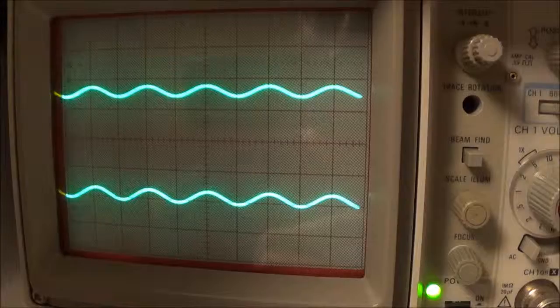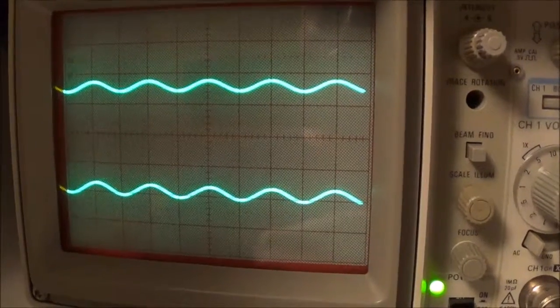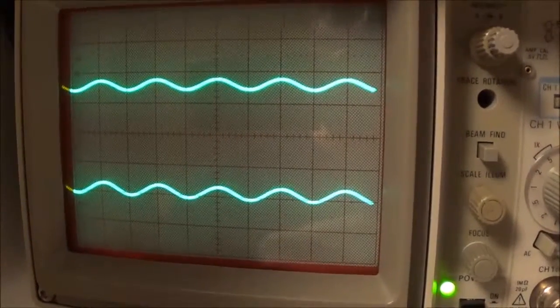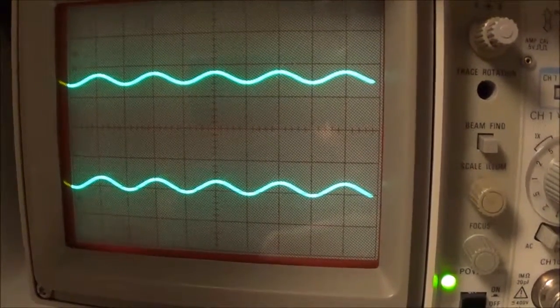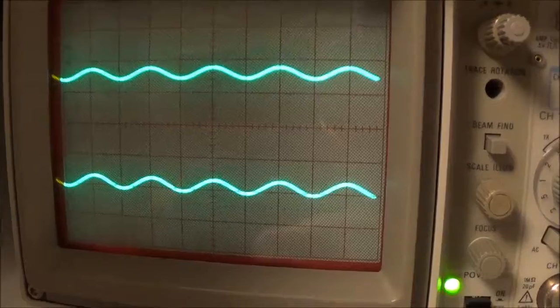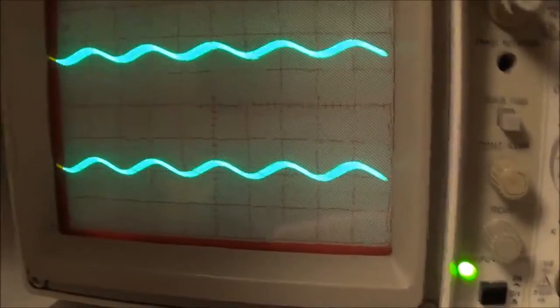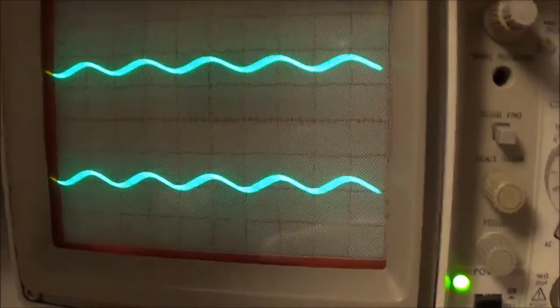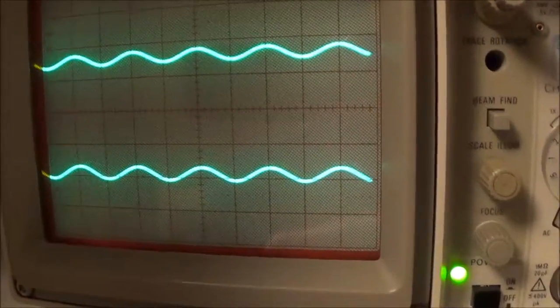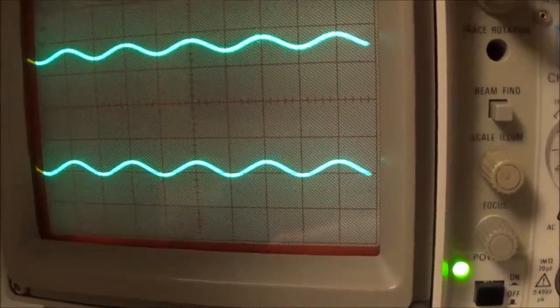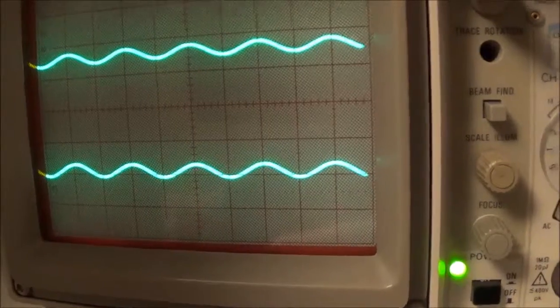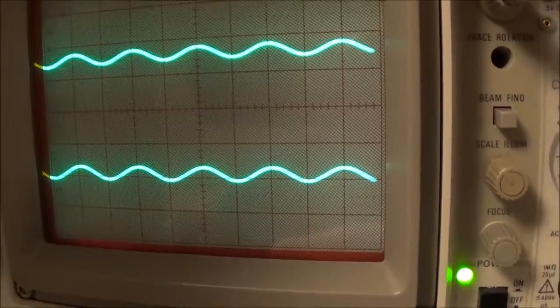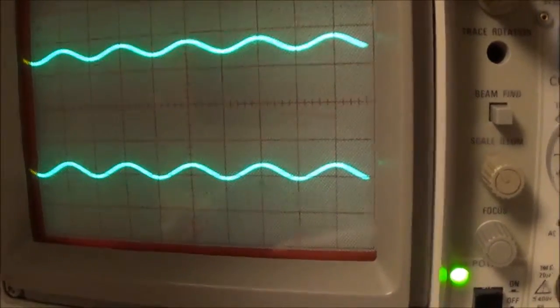Right now I'm feeding in 60 millivolts, and I don't think that's going to be anywhere near enough, so I'm going to increase here.